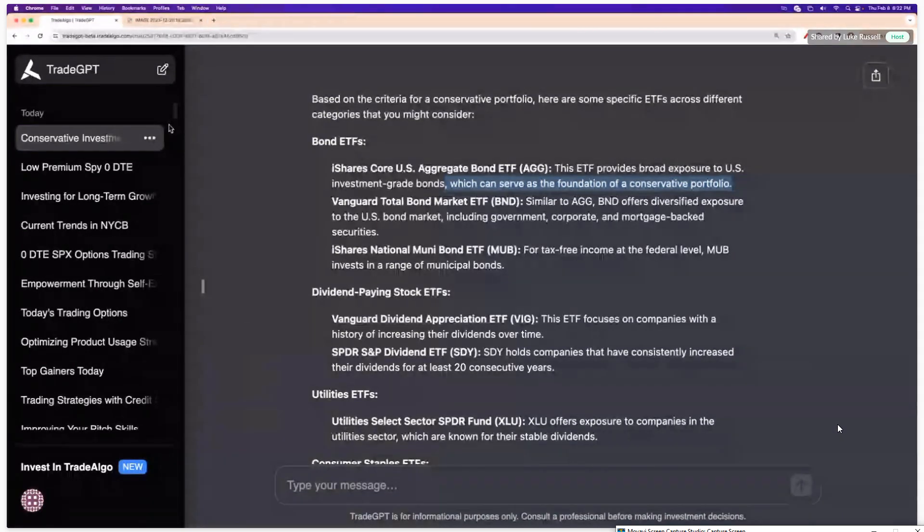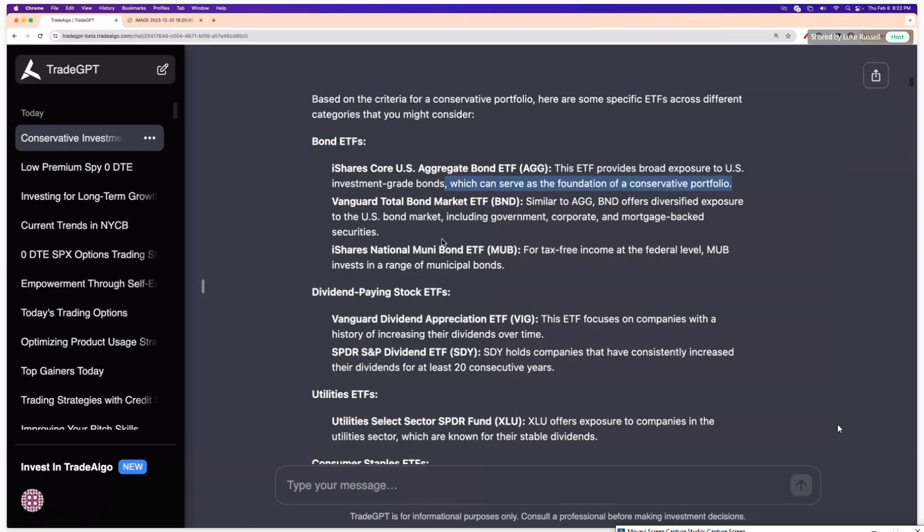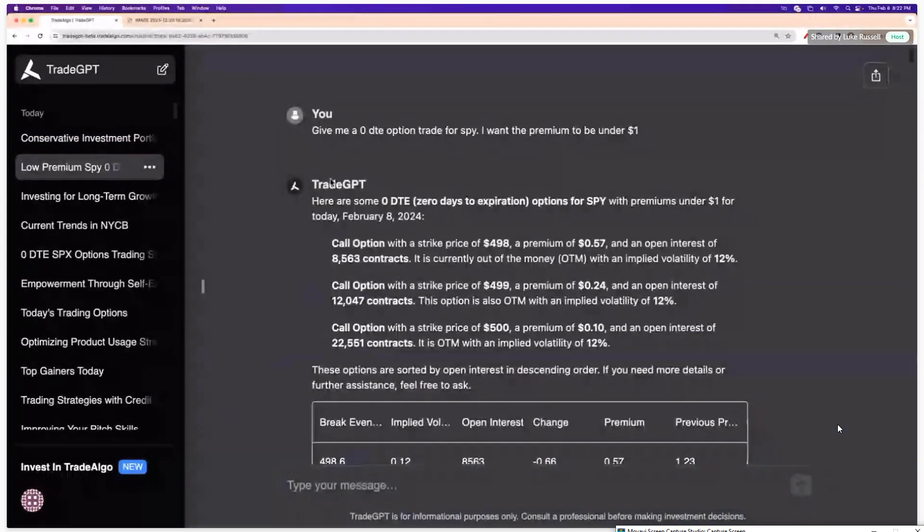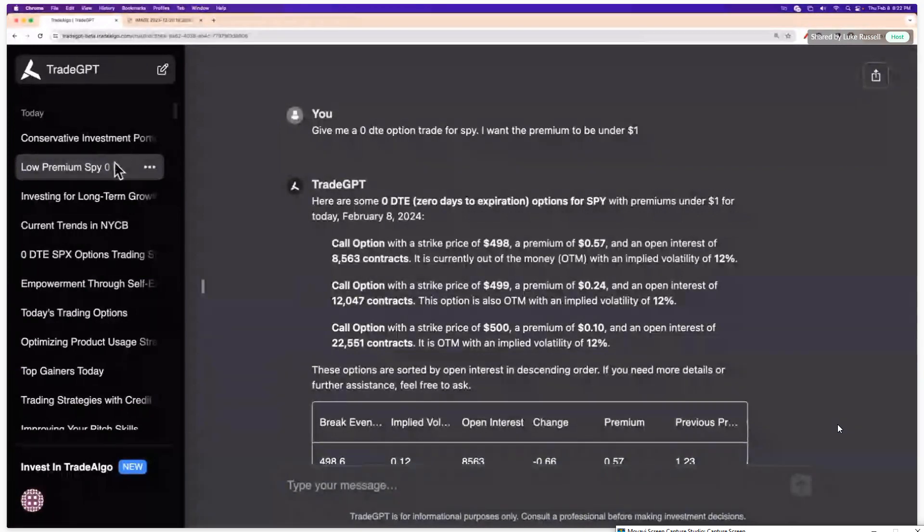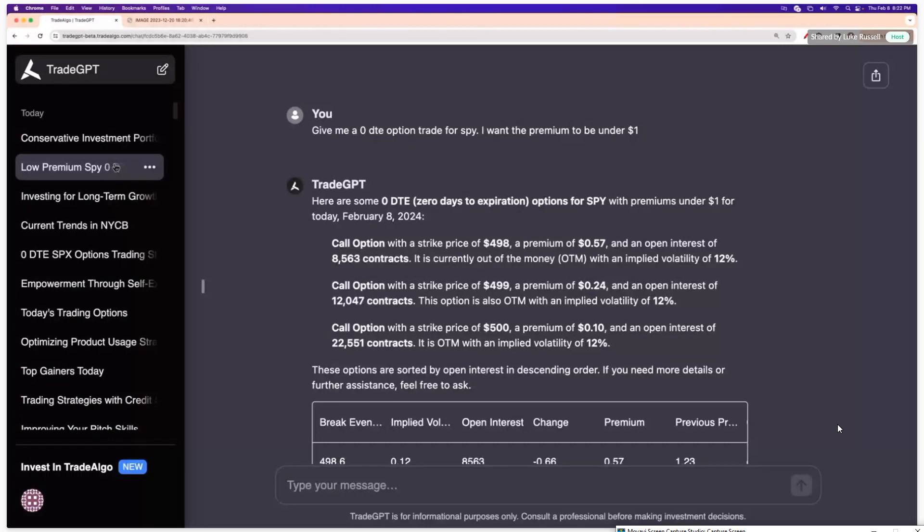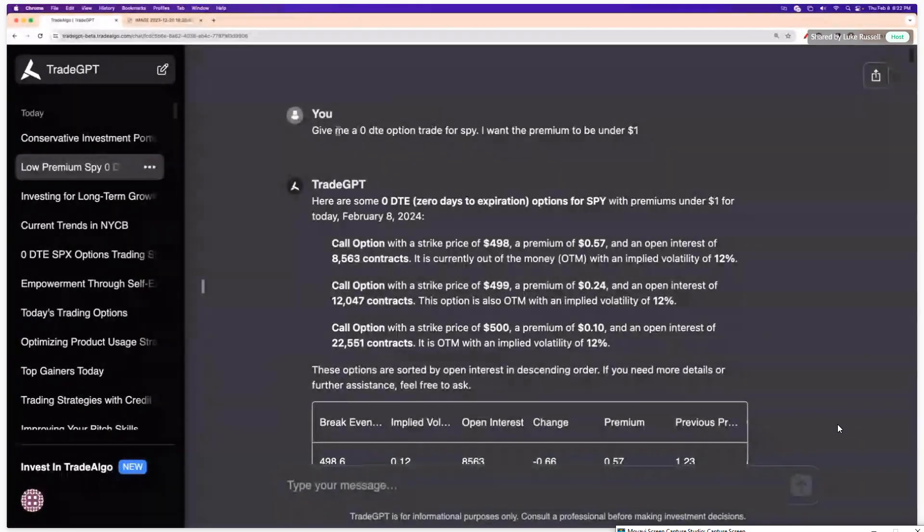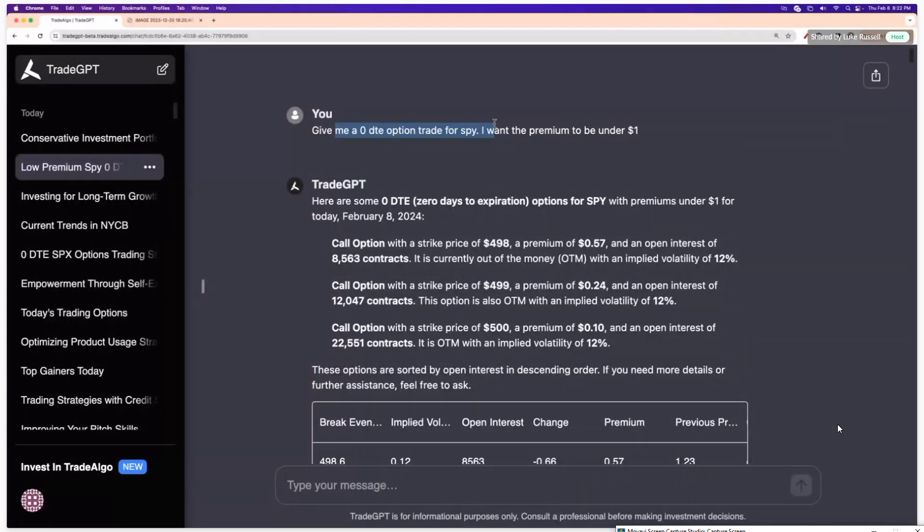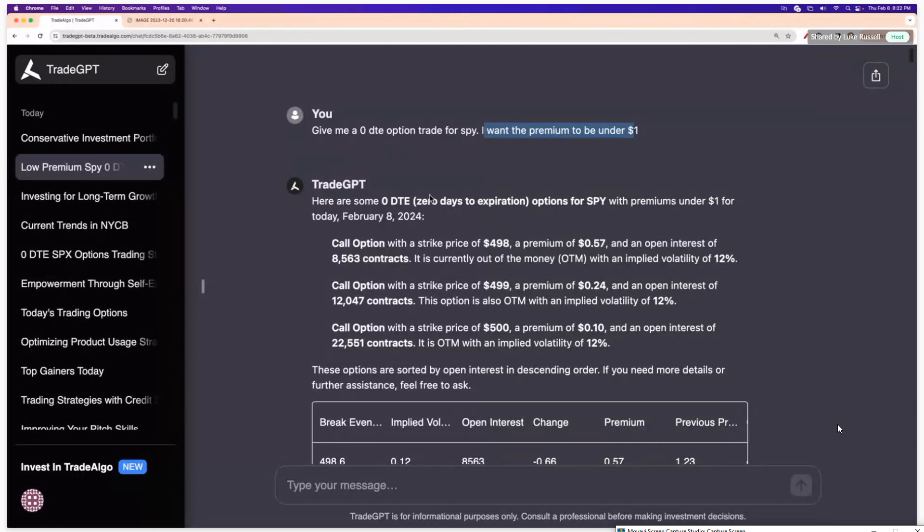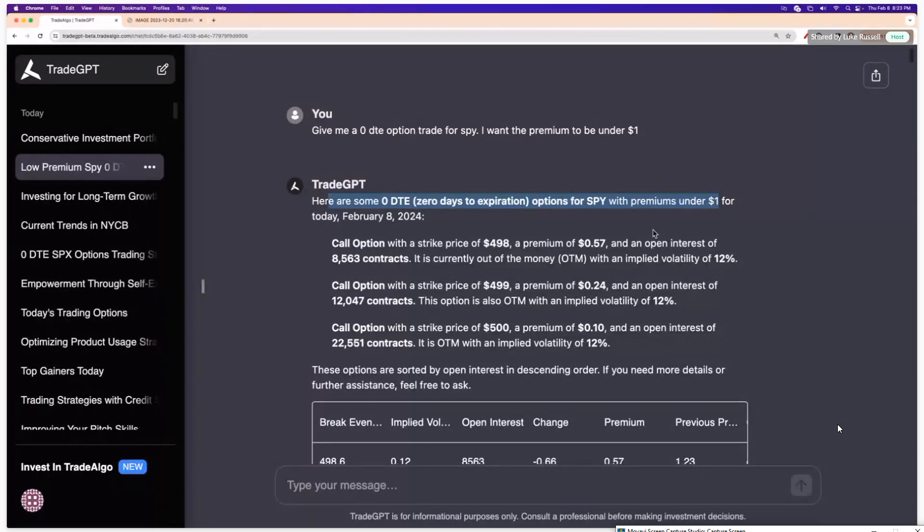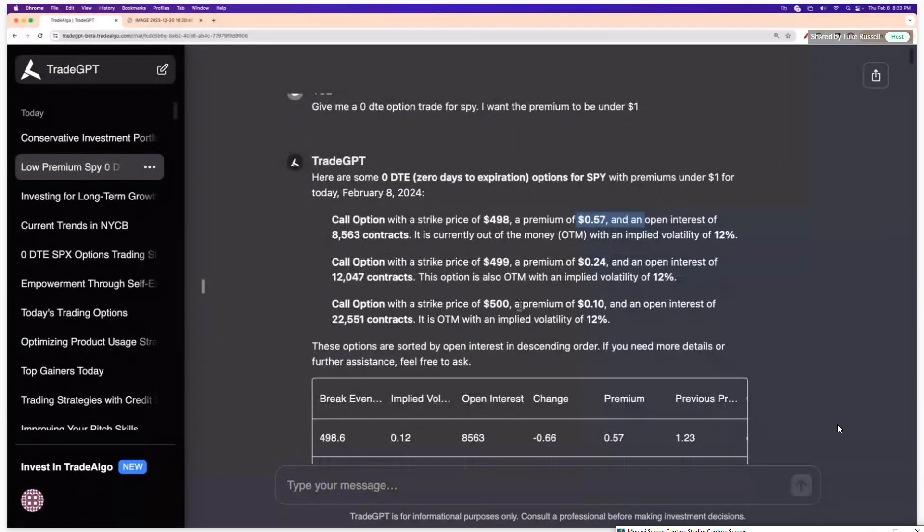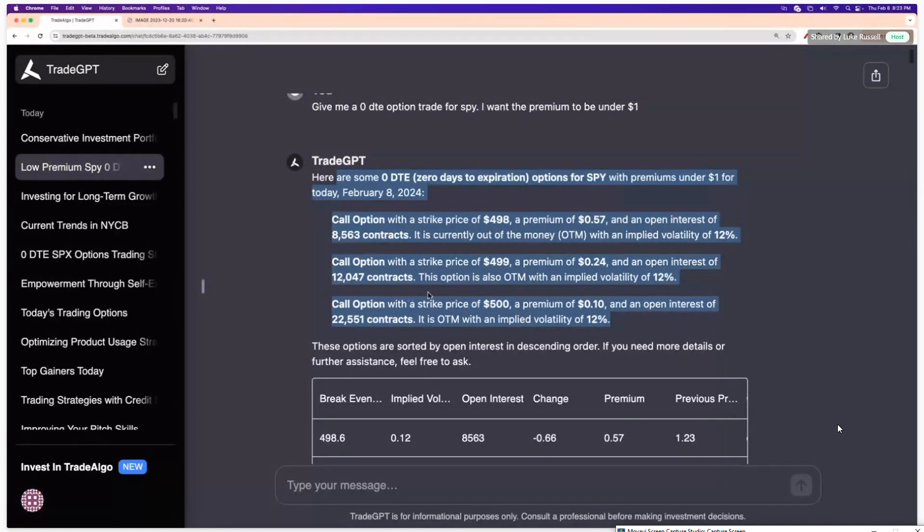Now you can also go, I mean, the market's not open right now, so it wouldn't be totally prevalent to go through and look at it. However, you could see that this is an example from a question I asked it earlier. A question I asked it earlier is I said, give me a zero DTE. That means days till expiration. Give me basically an options trade for the SPY. I want the premium to be under $1. I don't want some expensive contract. Great. Here are some zero days till expiration options for the SPY with premiums under a buck. You can do the call option with a strike price of $498, $499, or $500. Here's your implied volatilities. Here's the percent chance of it being successful. It gives you everything you need to do. Very actionable orders.